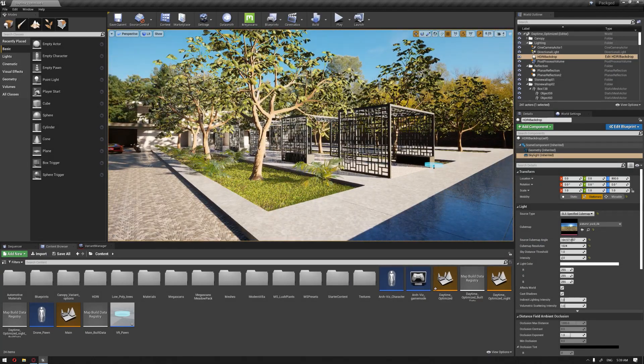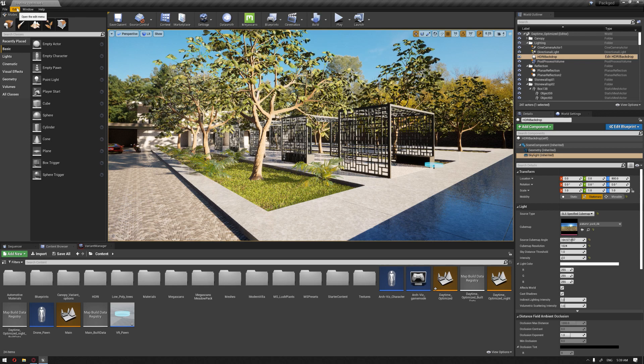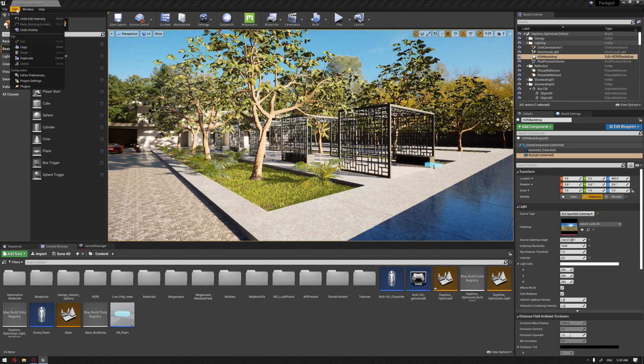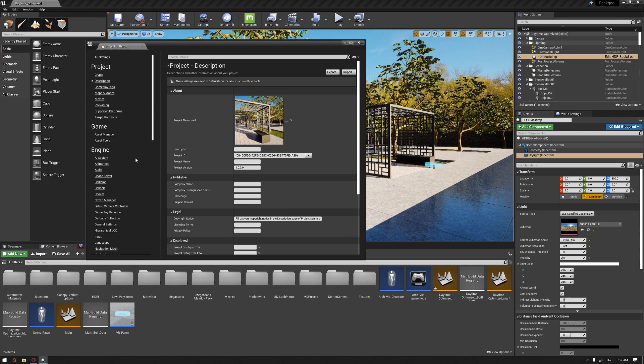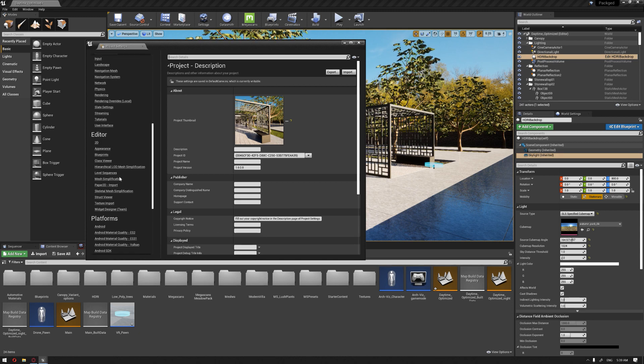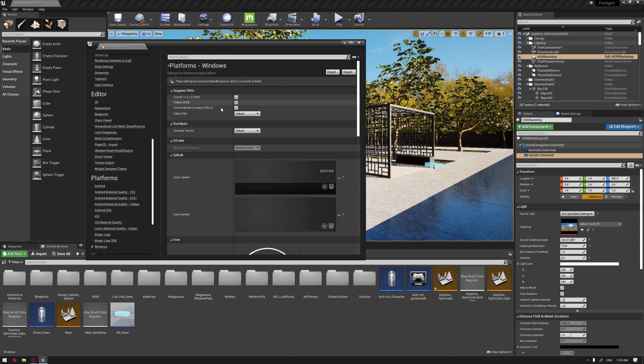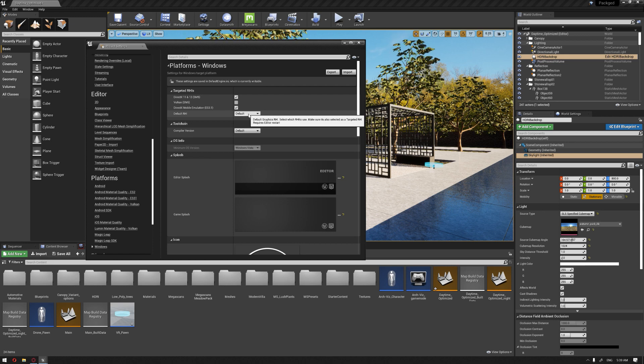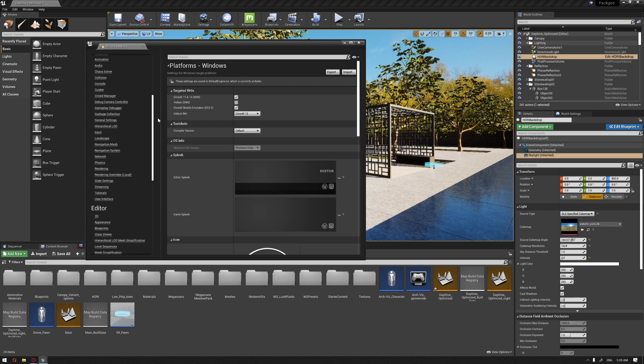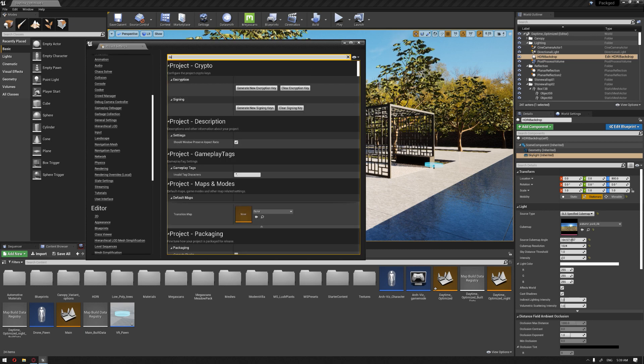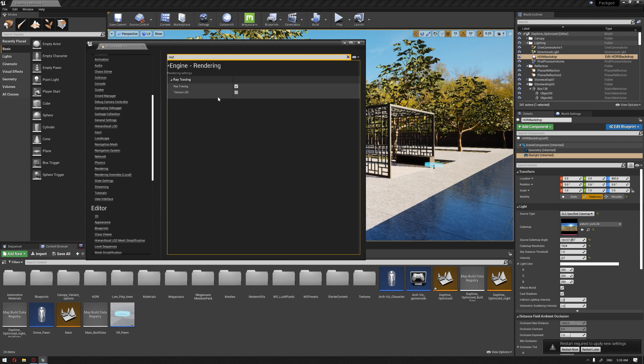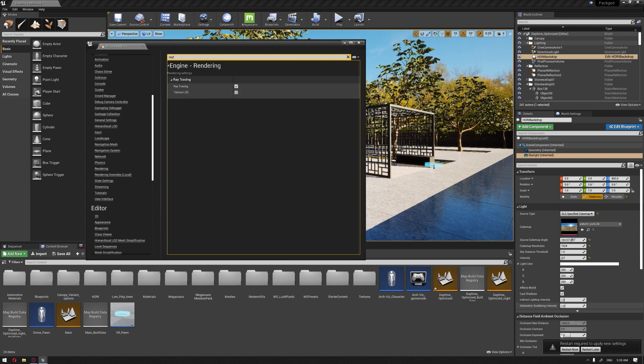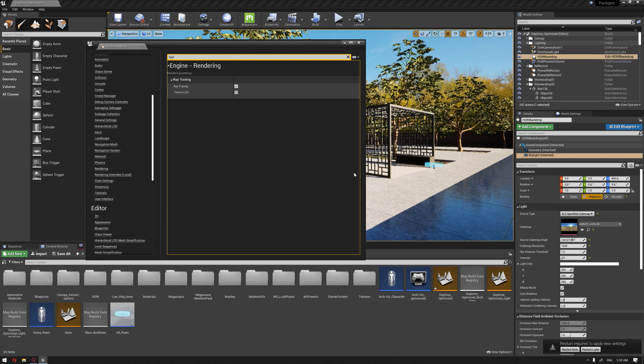So let's get started by enabling ray trace and restart the engine. First we're going to go to the project setting and enable the default RHI to DirectX 12. Now this is a very important step before going to the ray trace feature and enabling it. You will immediately get a message to restart the engine to get the ray trace feature enabled.